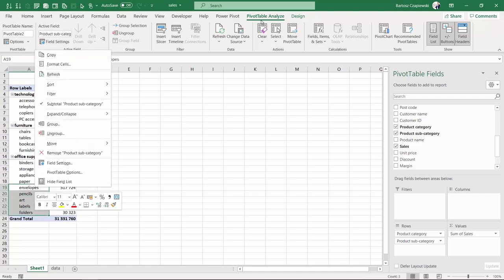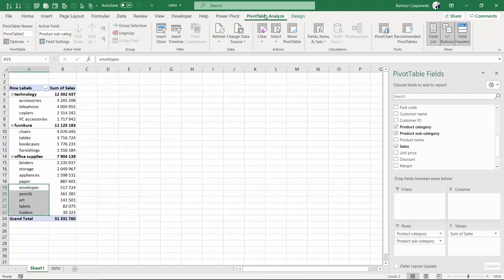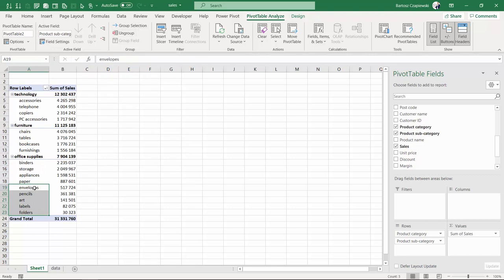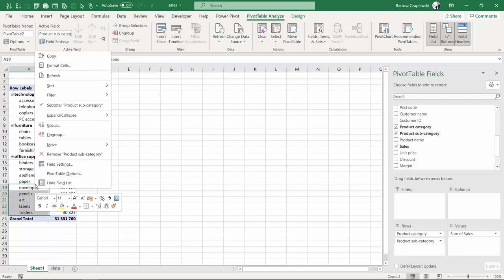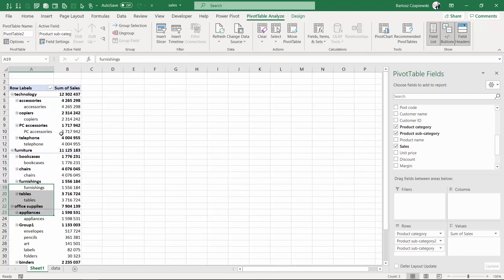And either from the right-click or also you can find exactly the same things on the Analyze tab where you find the group selection. From the right-click you can find the group operation that will create a brand new layout of the pivot table.